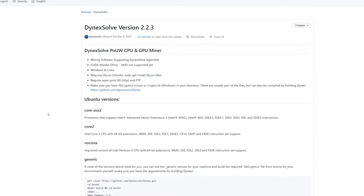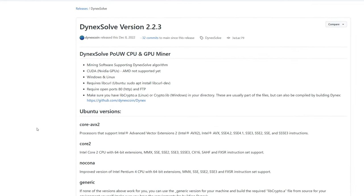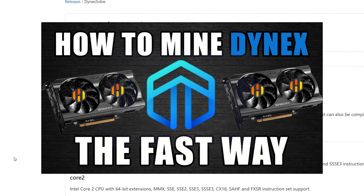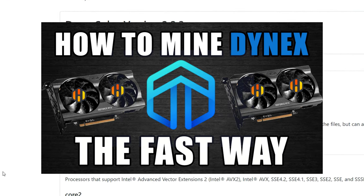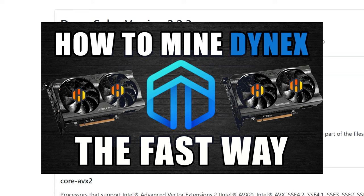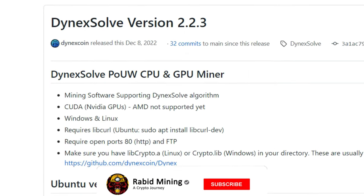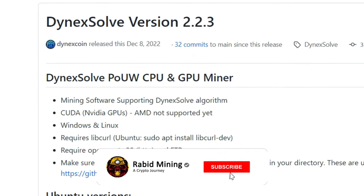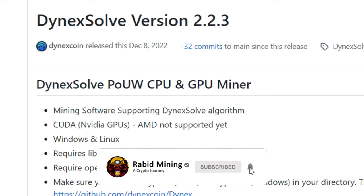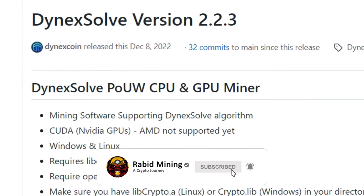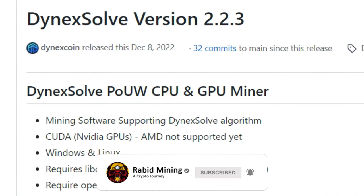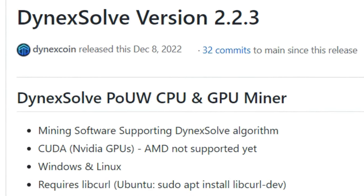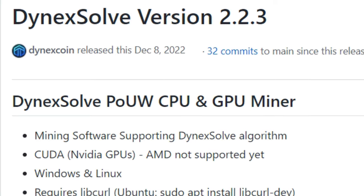What's going on everyone, welcome! Rabbit here. Recently I showed you guys how to mine Dynex within Hive OS fast and easy. If you're still unsure how to do that, be sure to check out that video. But it seems a bunch of you are having issues doing it in Windows, so don't worry, Papa Rabbit is here to help.